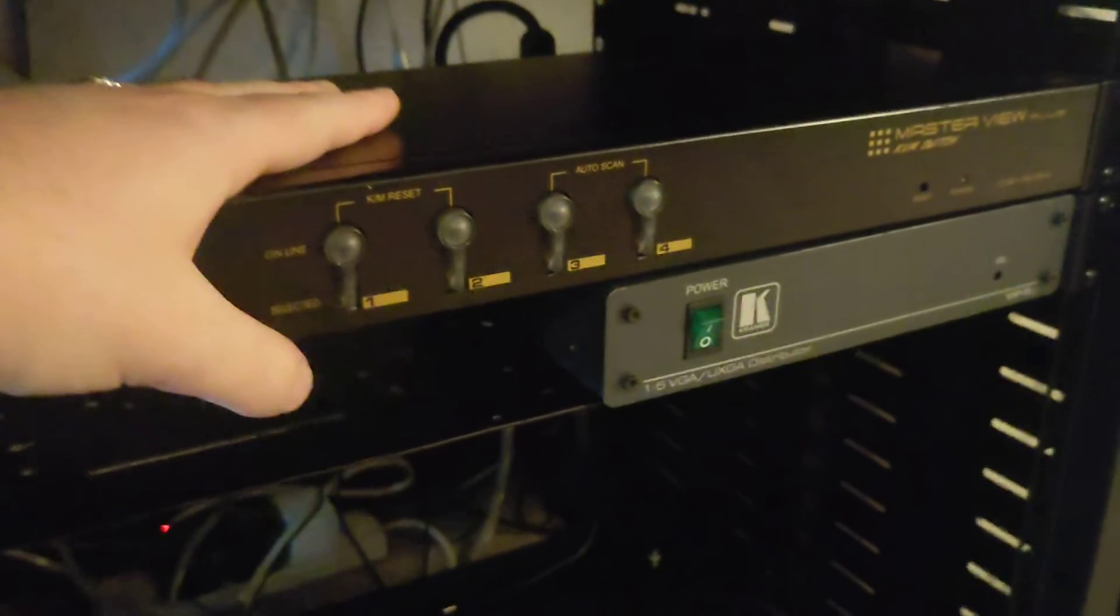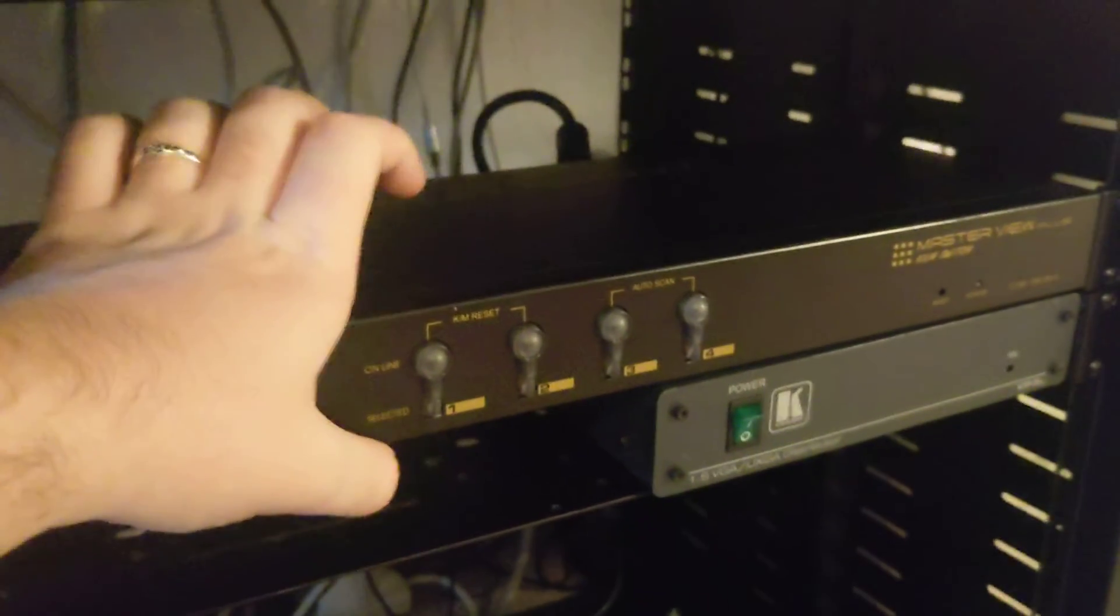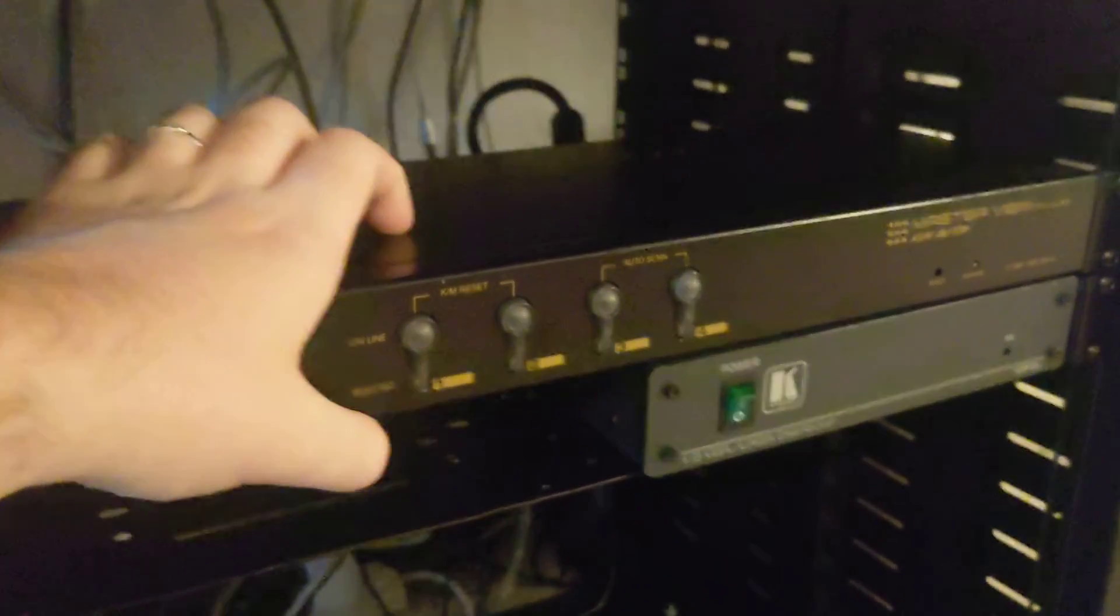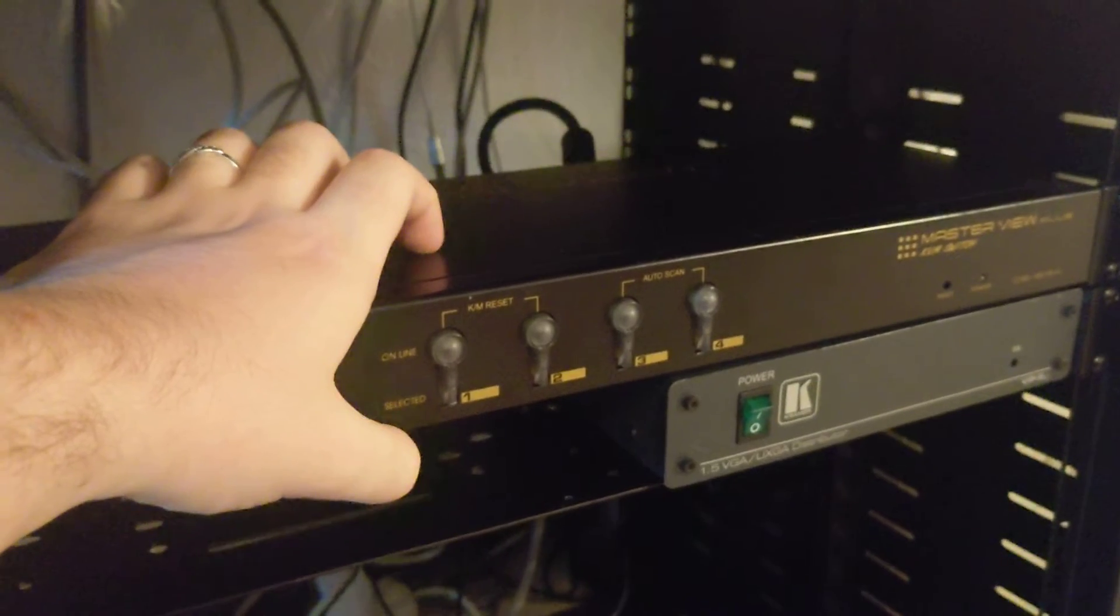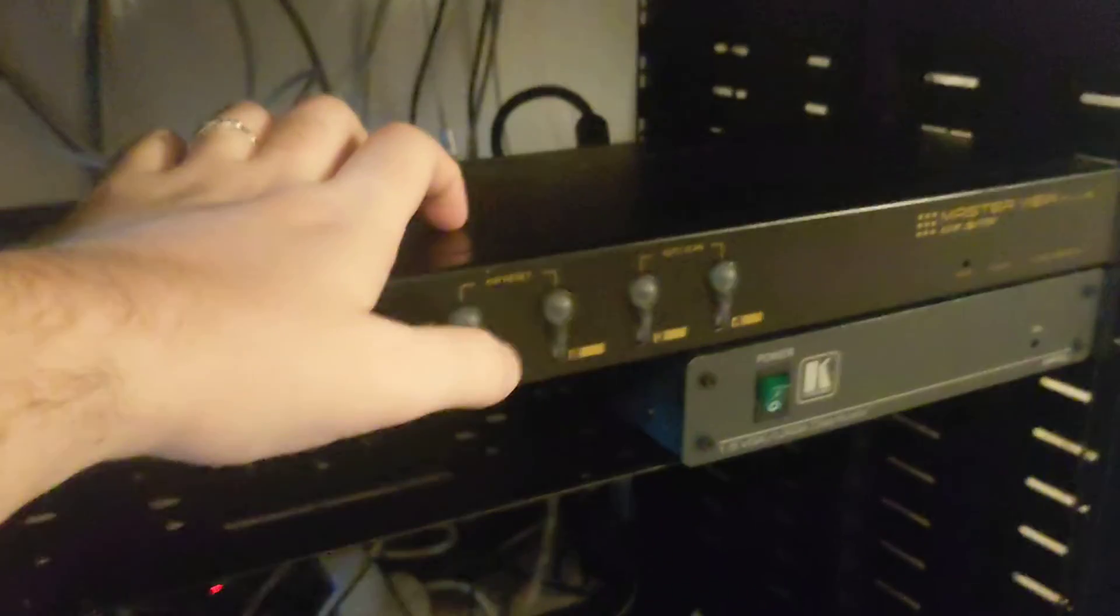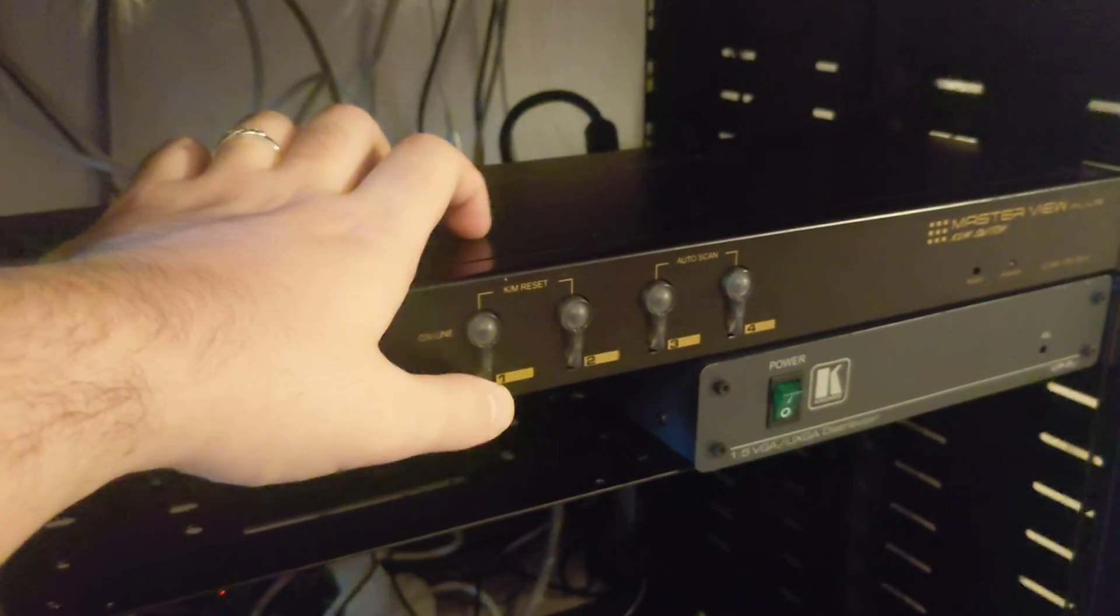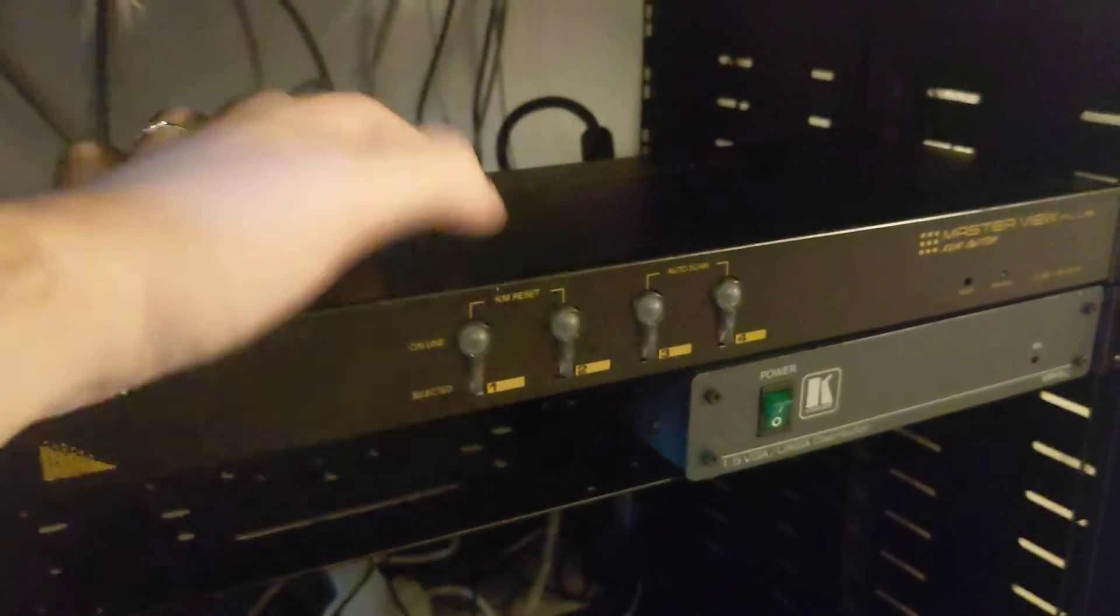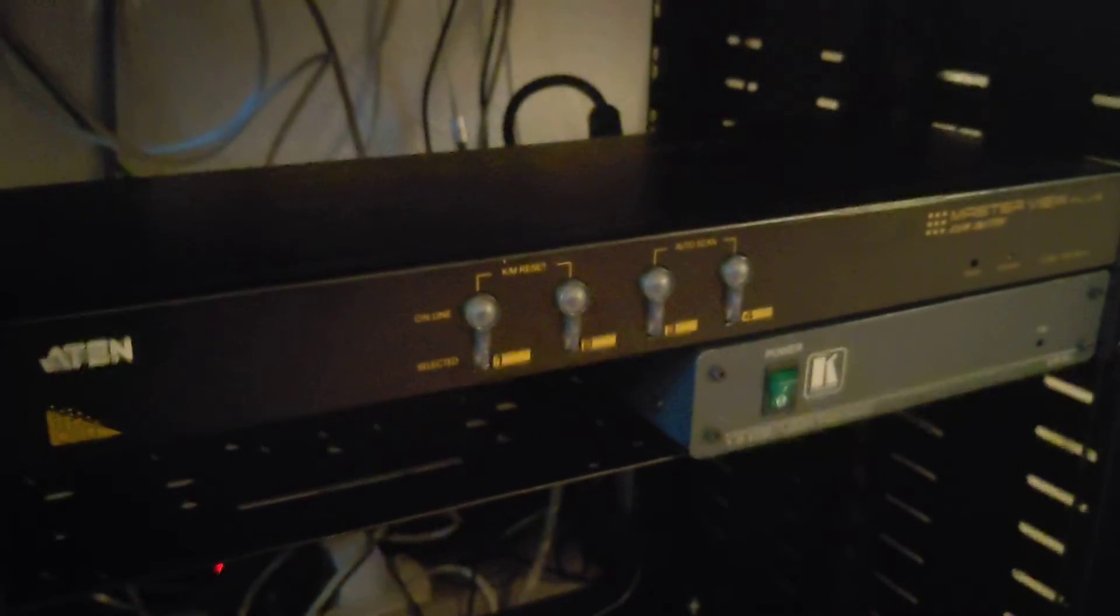Right, well let's give this thing a try. So the KVM switch—it's supposed to be powered by the computers that are plugged into it. Now I'm assuming that only happens when you've got VGA and both PS2 leads plugged in, and at the moment I do not—I only have VGA.